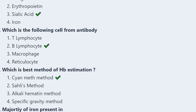Next question: Which of the following cells forms antibodies? Options: T lymphocytes, B lymphocytes, macrophages, or reticulocytes. Among these, the cell that produces antibodies is the B lymphocyte.